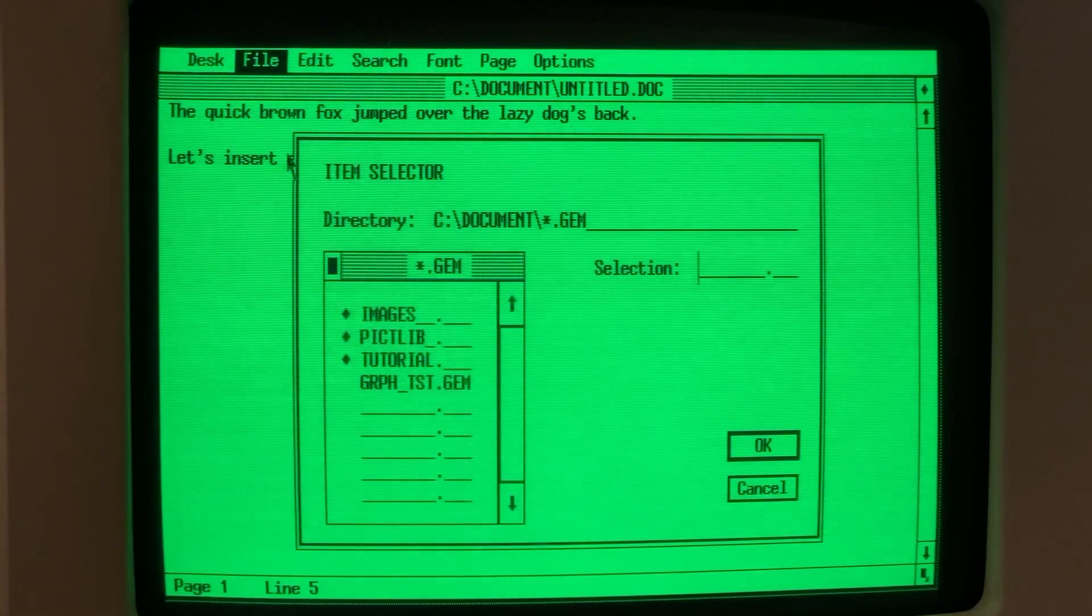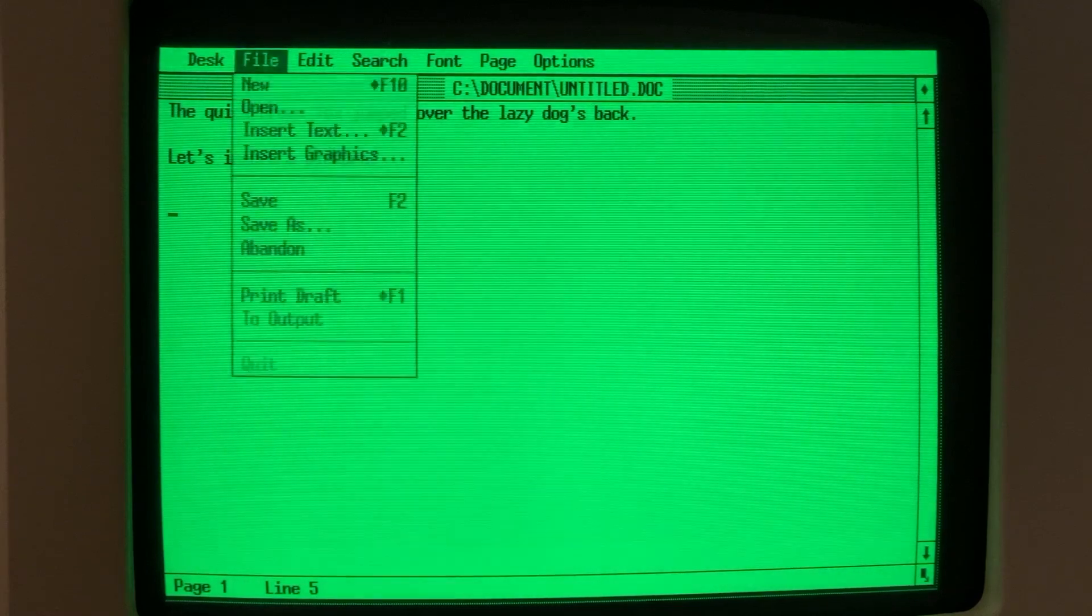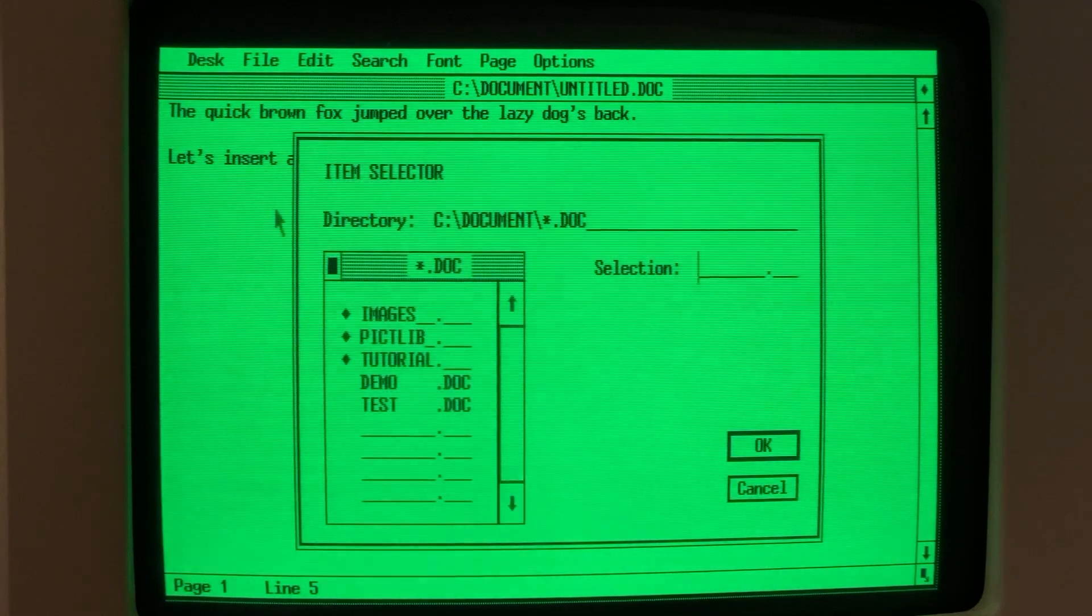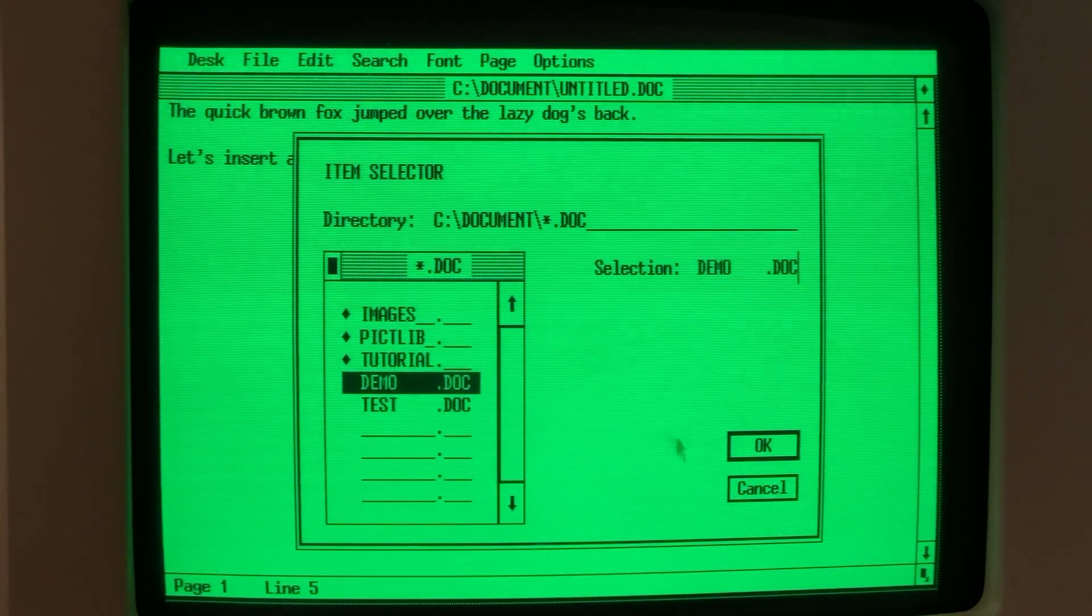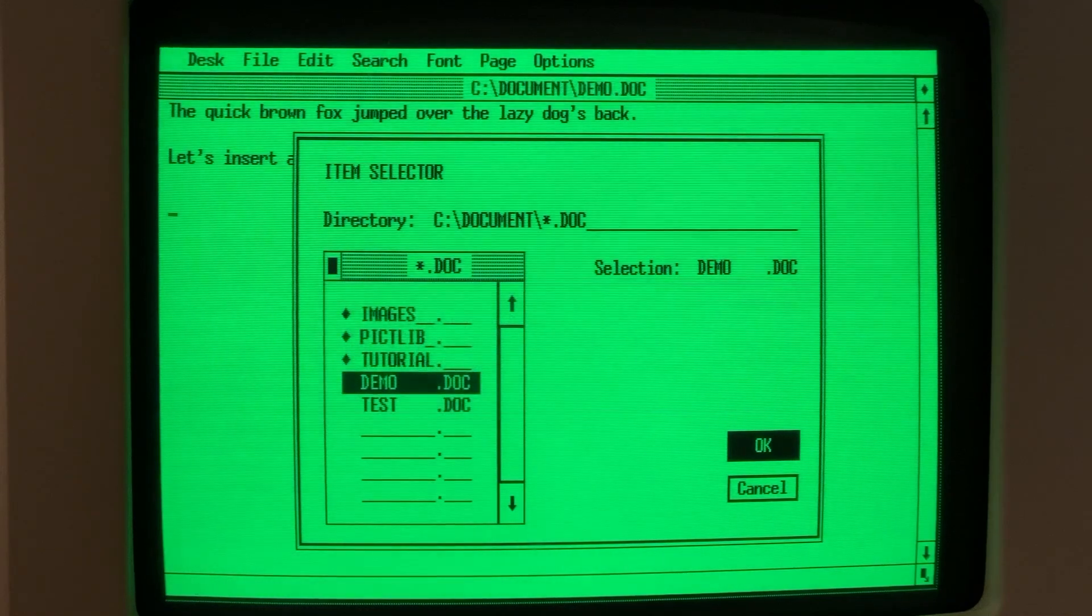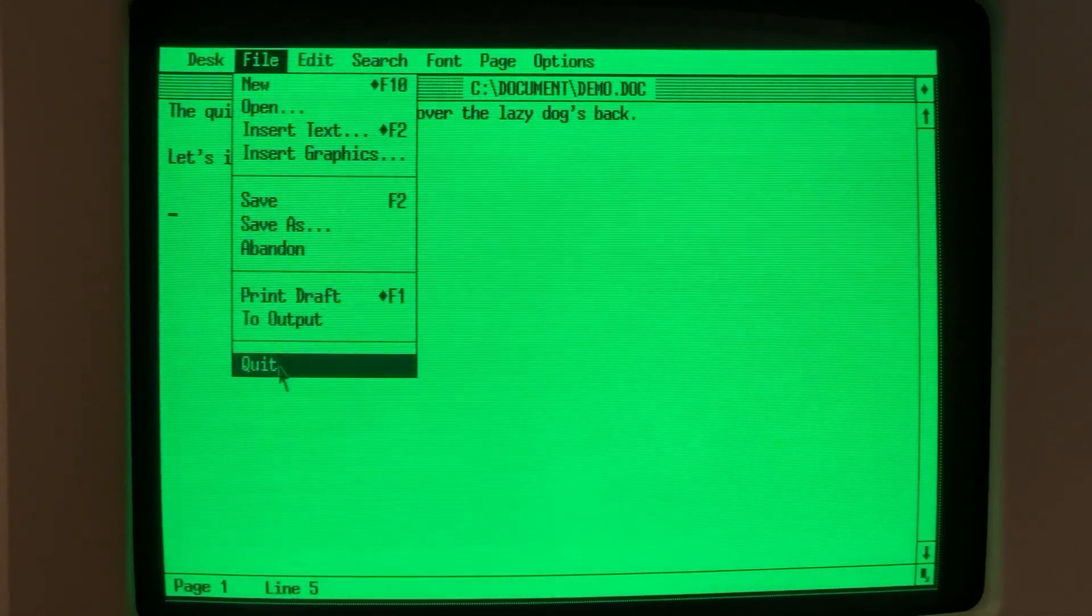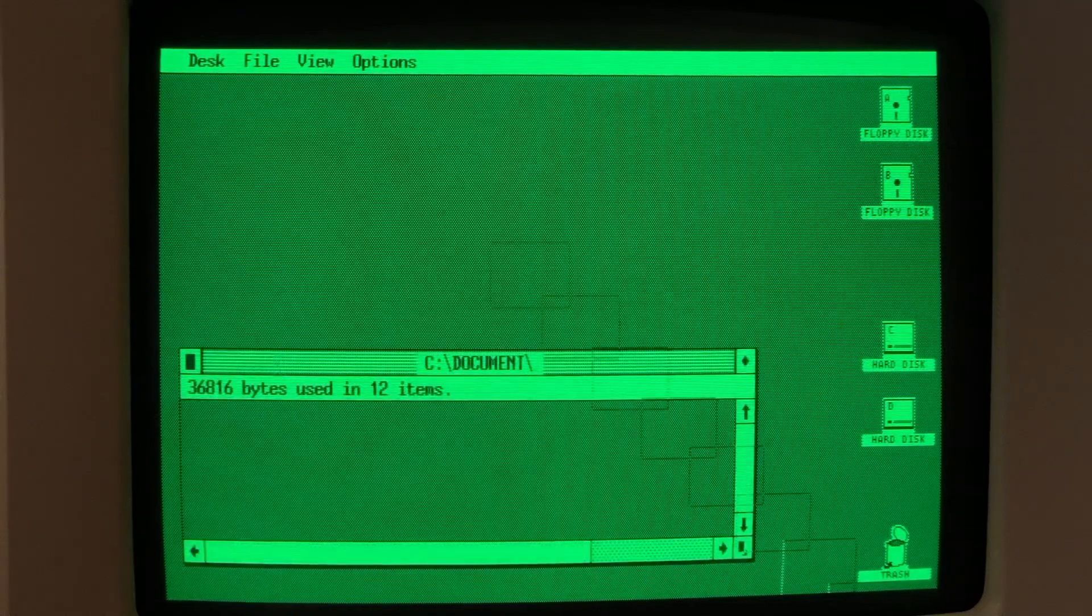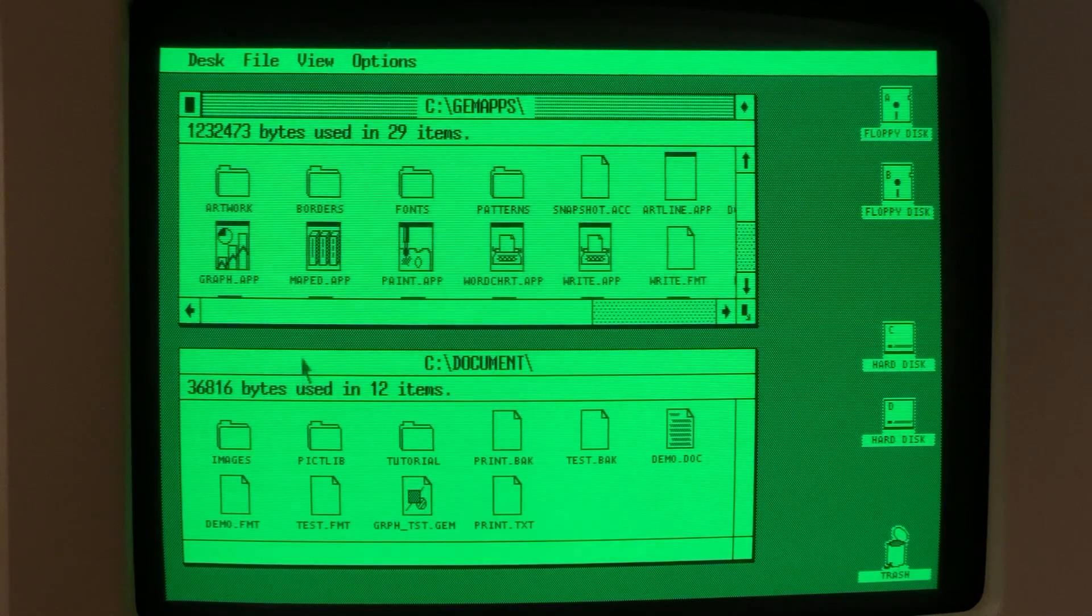Now, unfortunately, there is no way to preview what your graphics are going to look like. So we need to save our document and exit out of GemWrite because Gem is only a single-tasking operating system. One thing that's interesting in Gem is the menus pull down as soon as you mouse over them. There's no clicking on them or clicking and holding like on a Mac.